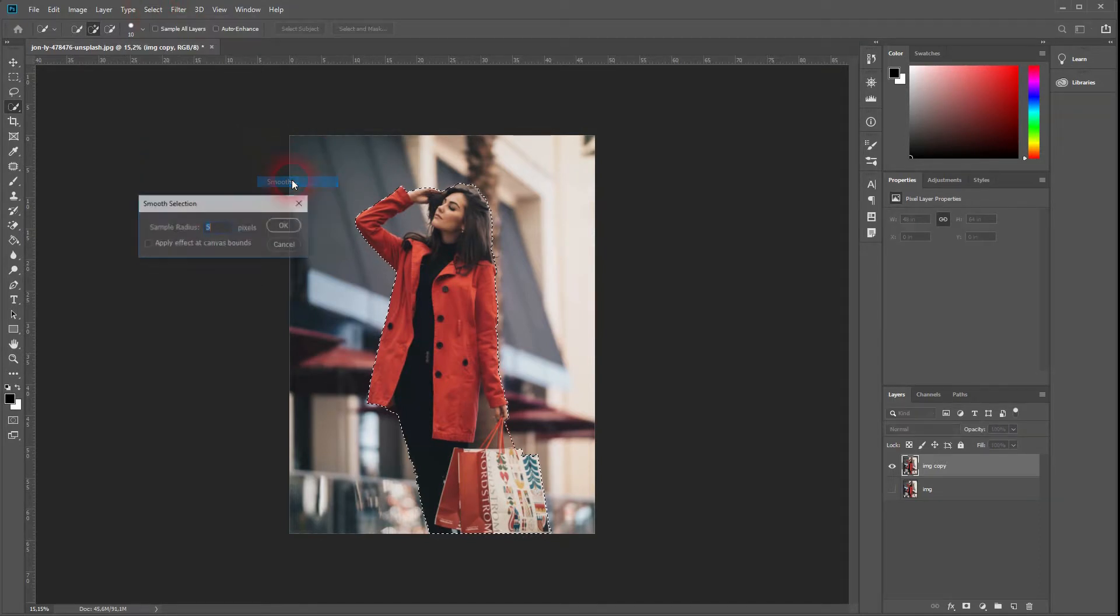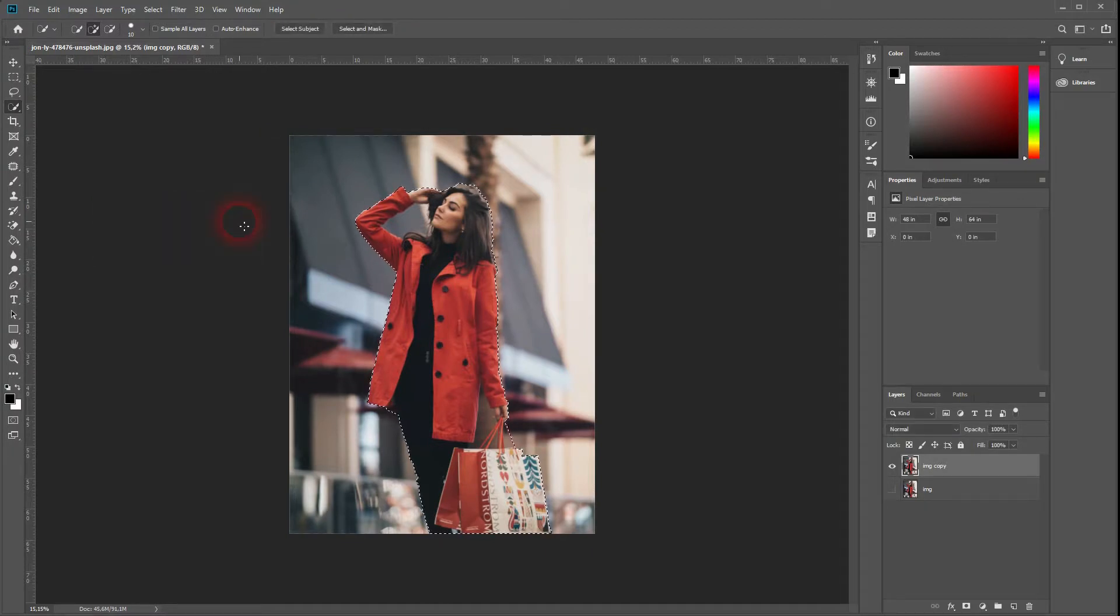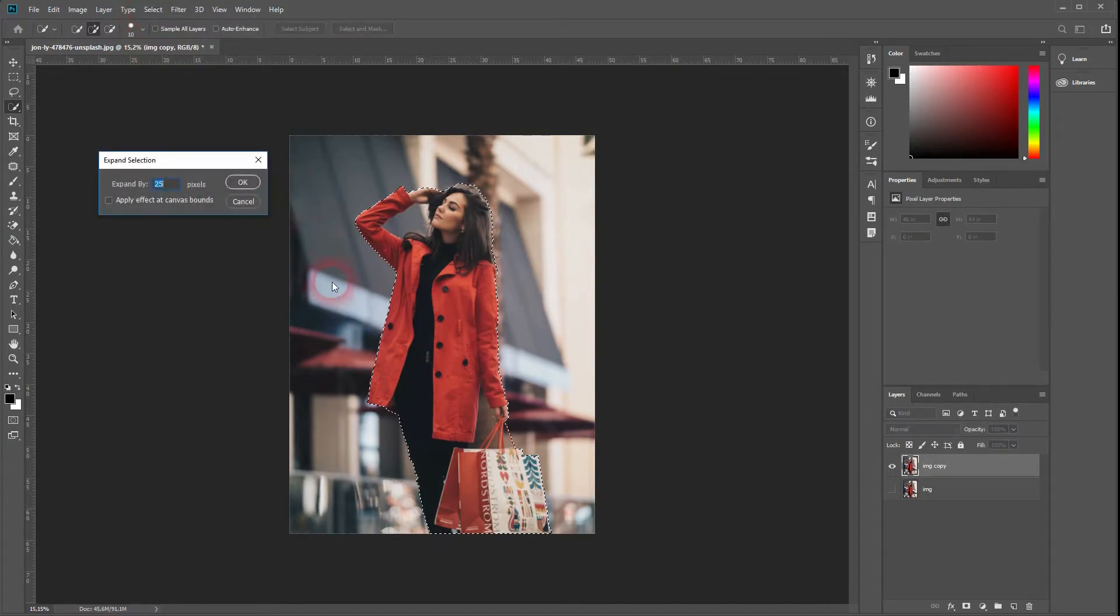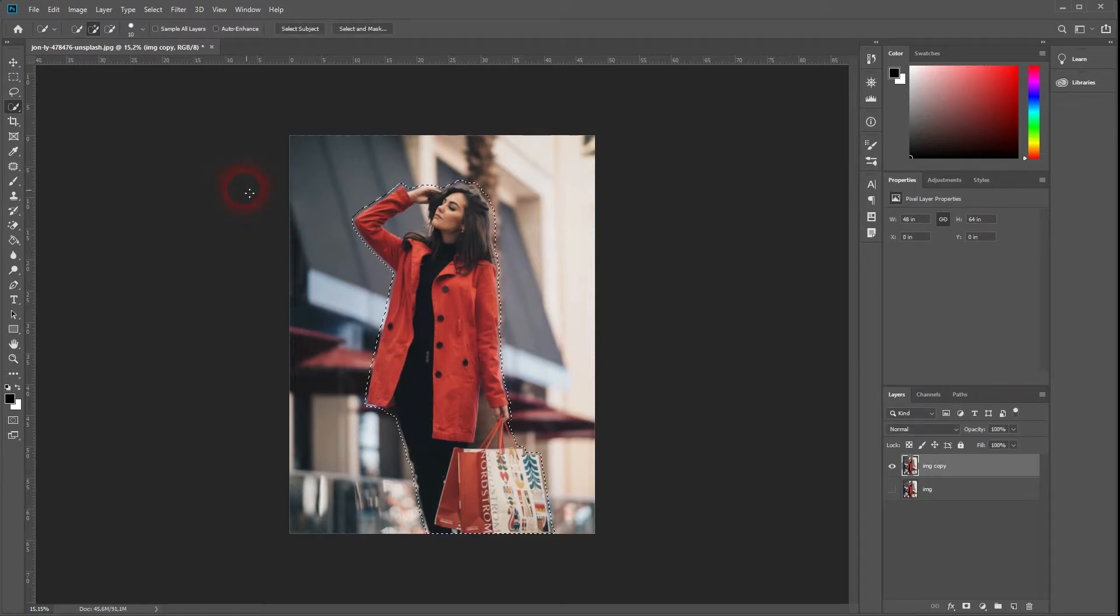Increase the smoothness a little bit. Once again, Select, Modify, and Expand. Around 30 pixels should be fine for this image. You will have to test it out for your own if you don't use the image that I've linked in the description.